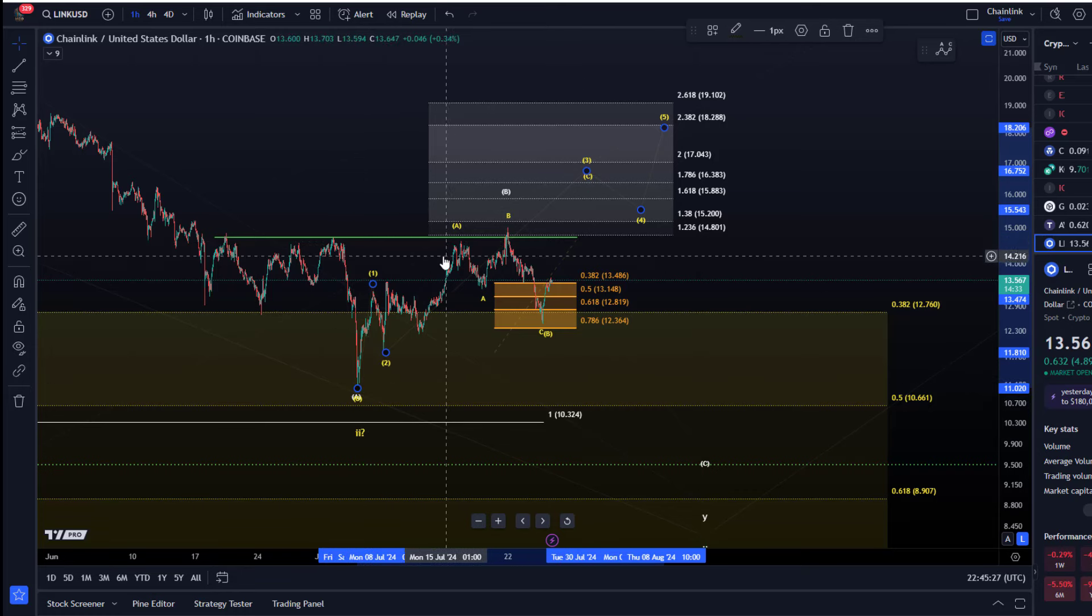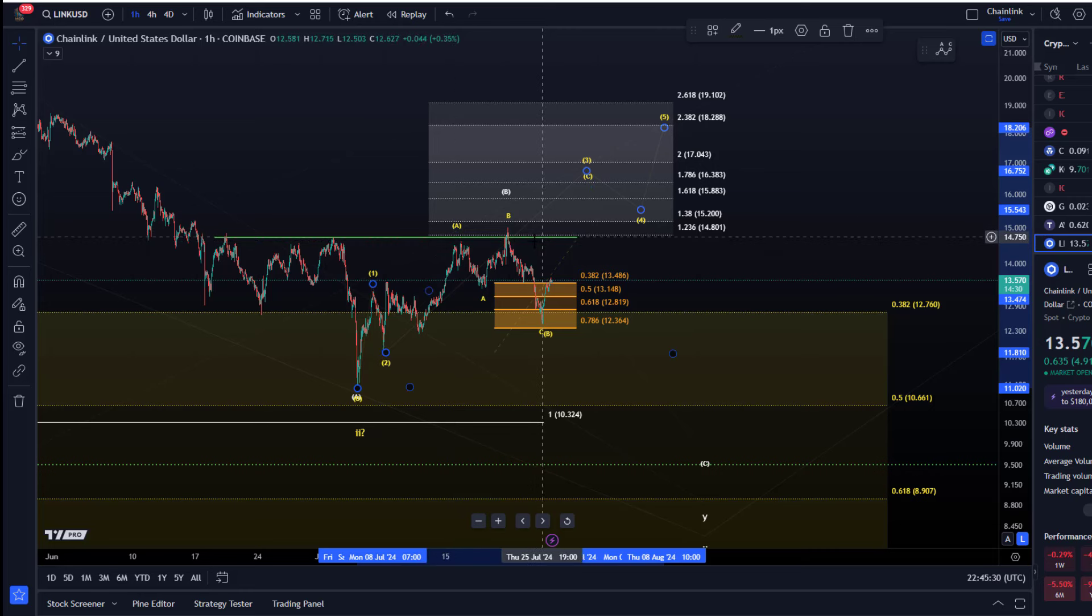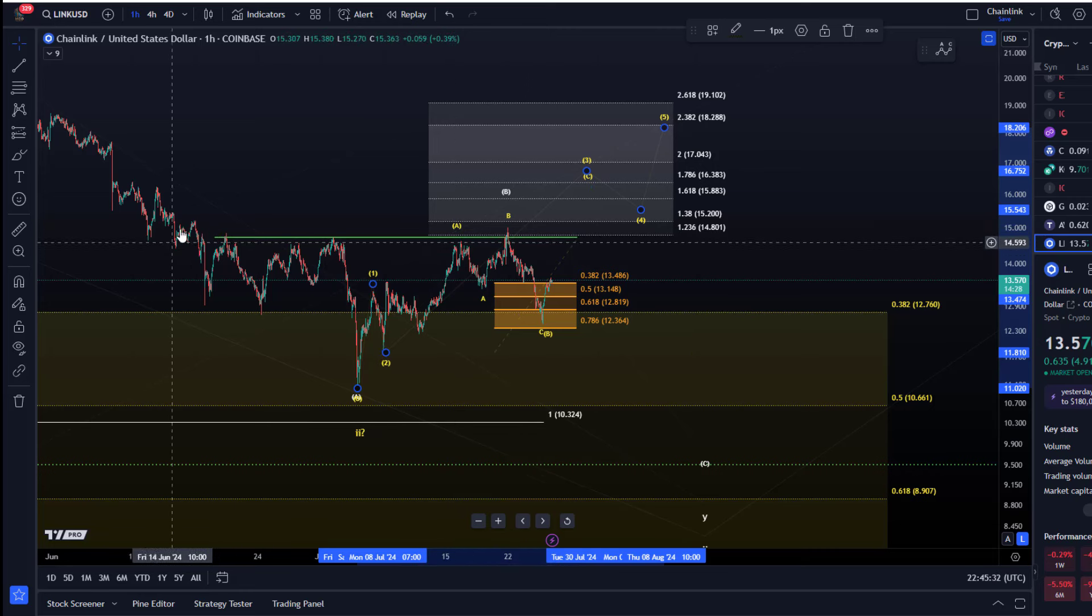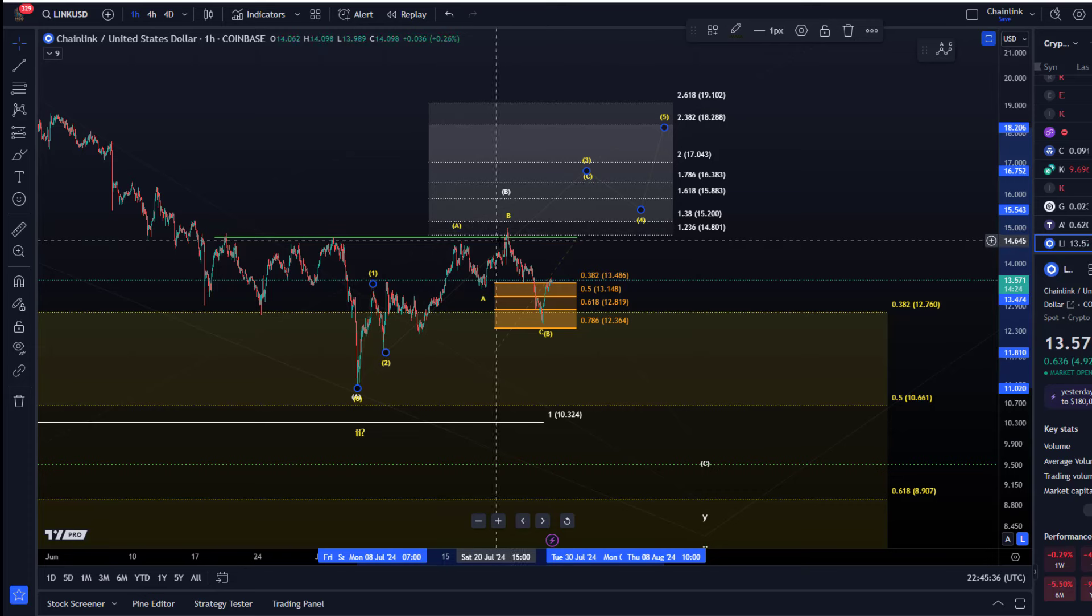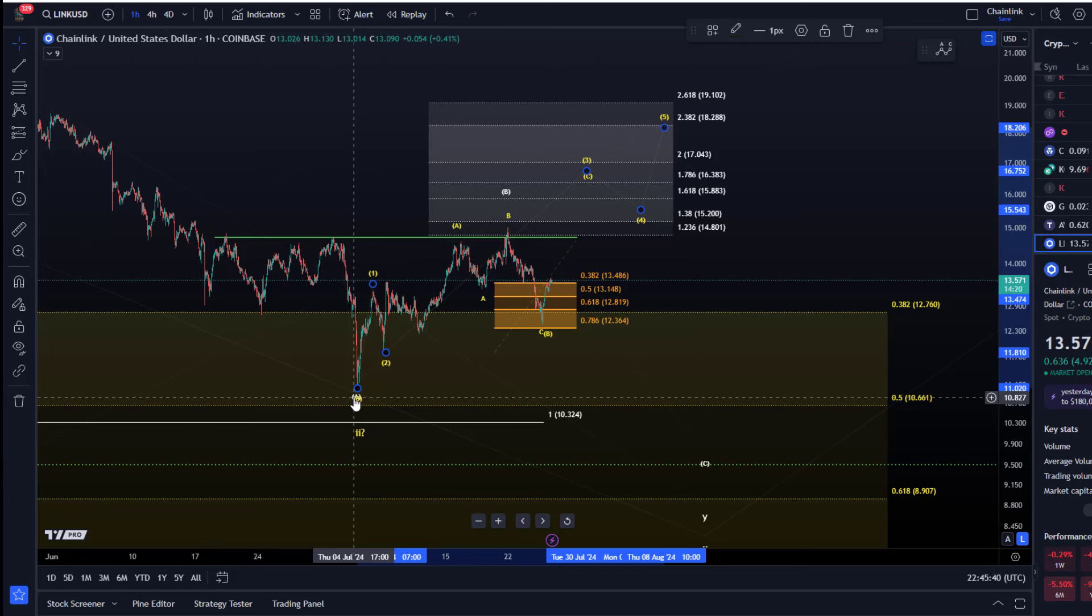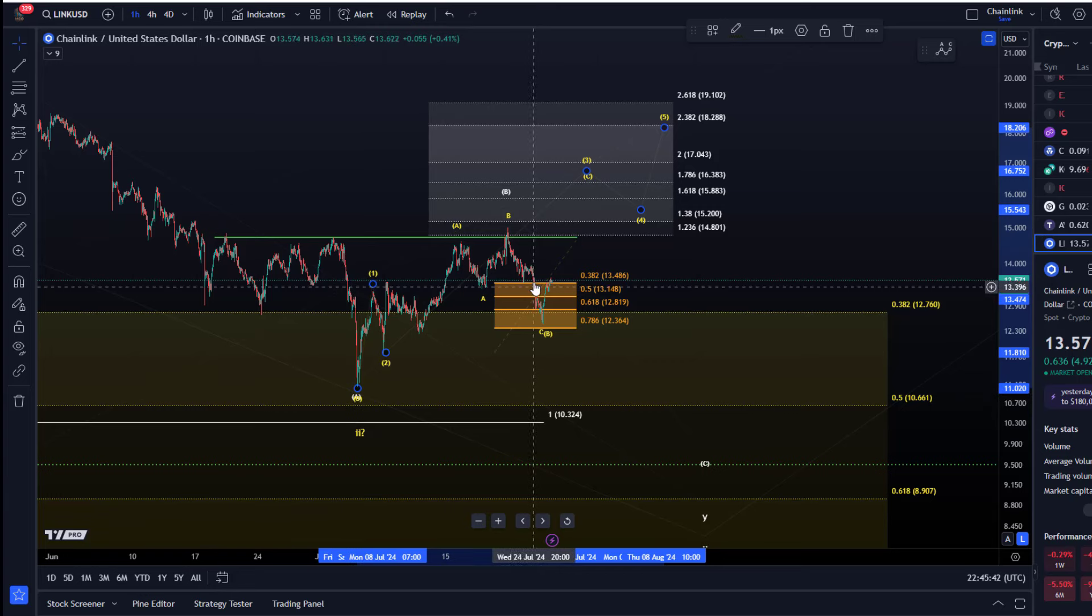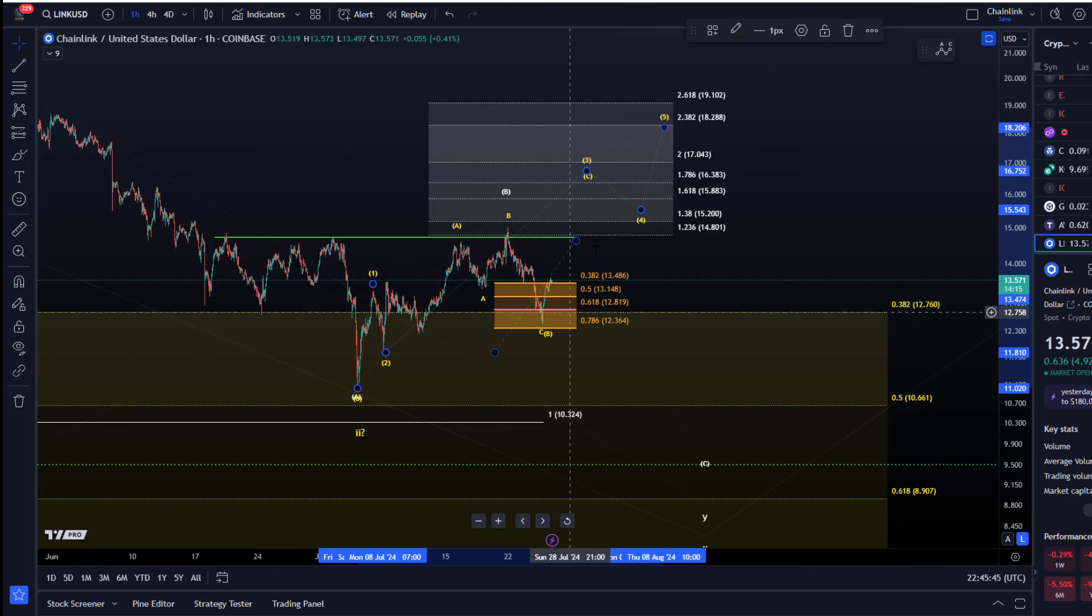I mentioned to you in previous videos once we get a break above this green line, not a fake out but a sustained break, a convincing break, I would say probabilities for the yellow wave count, that means that we've bottomed already in this wave two, they would increase. But it still requires a five wave move up.